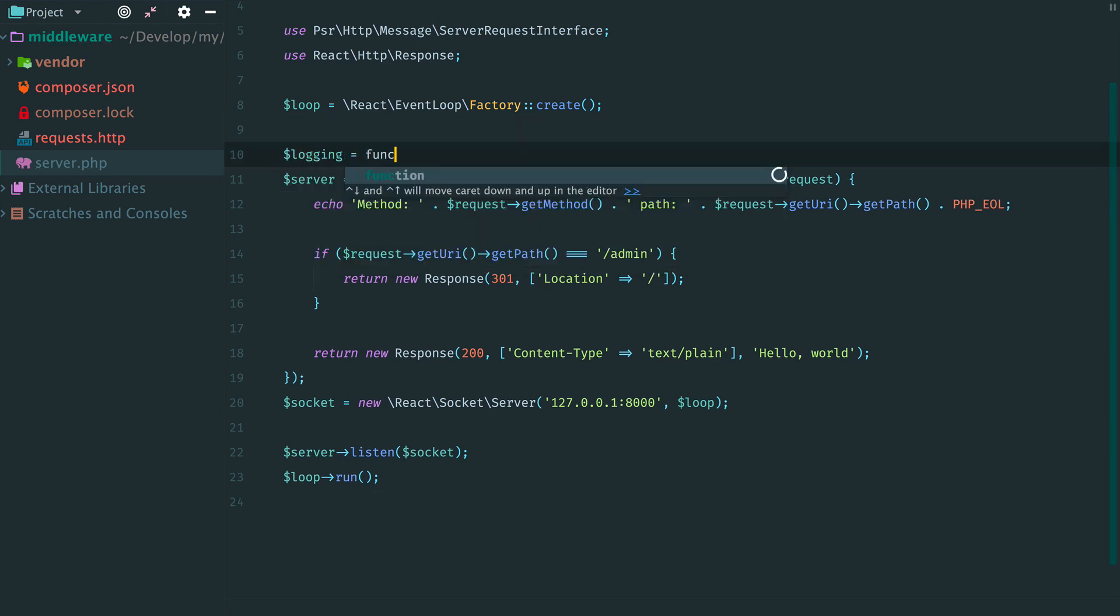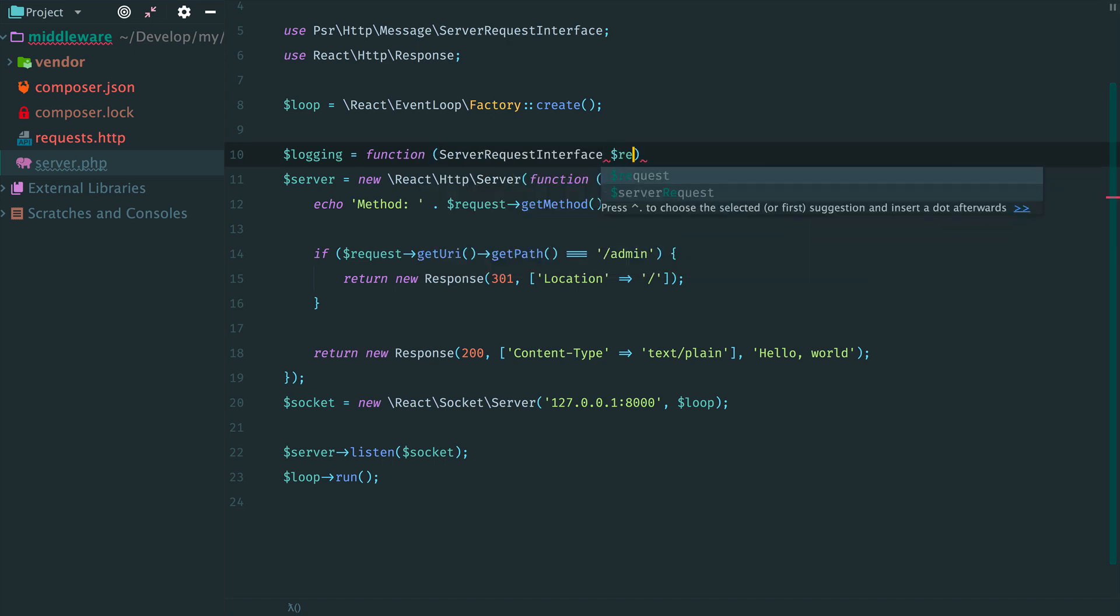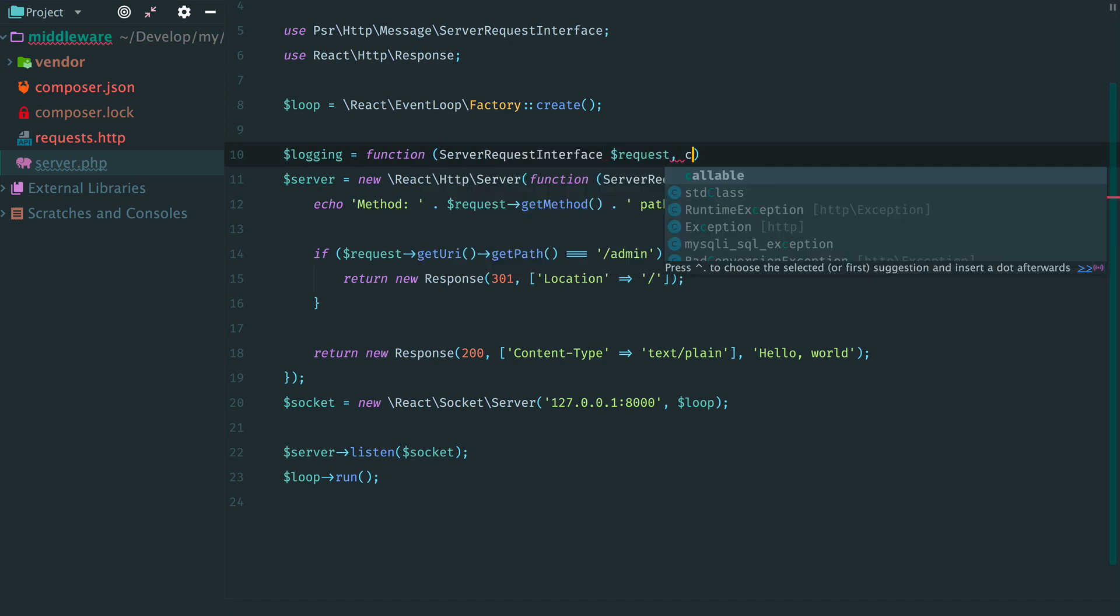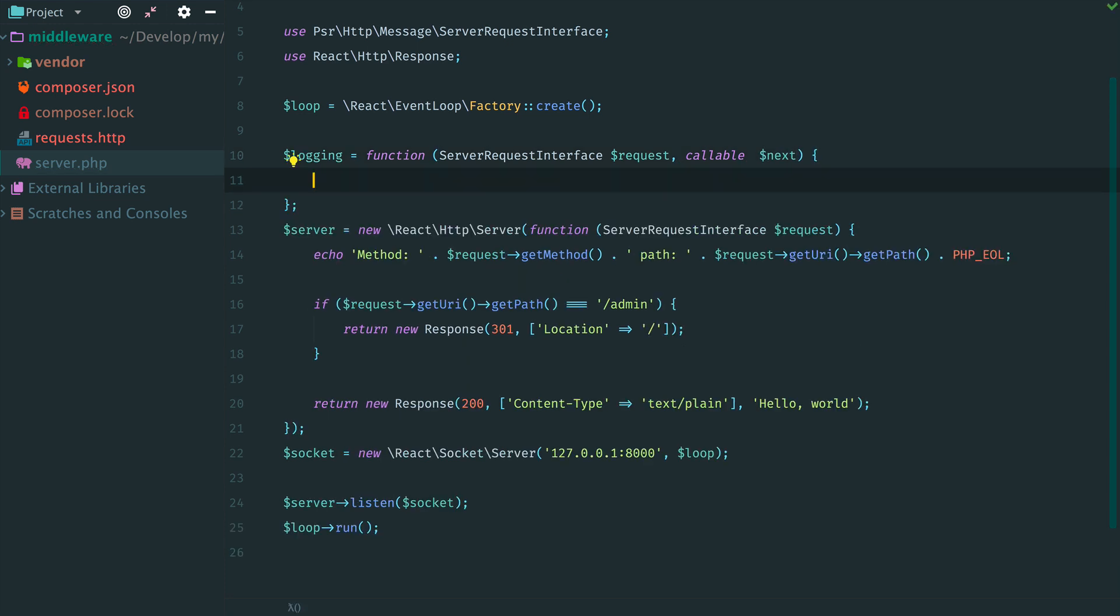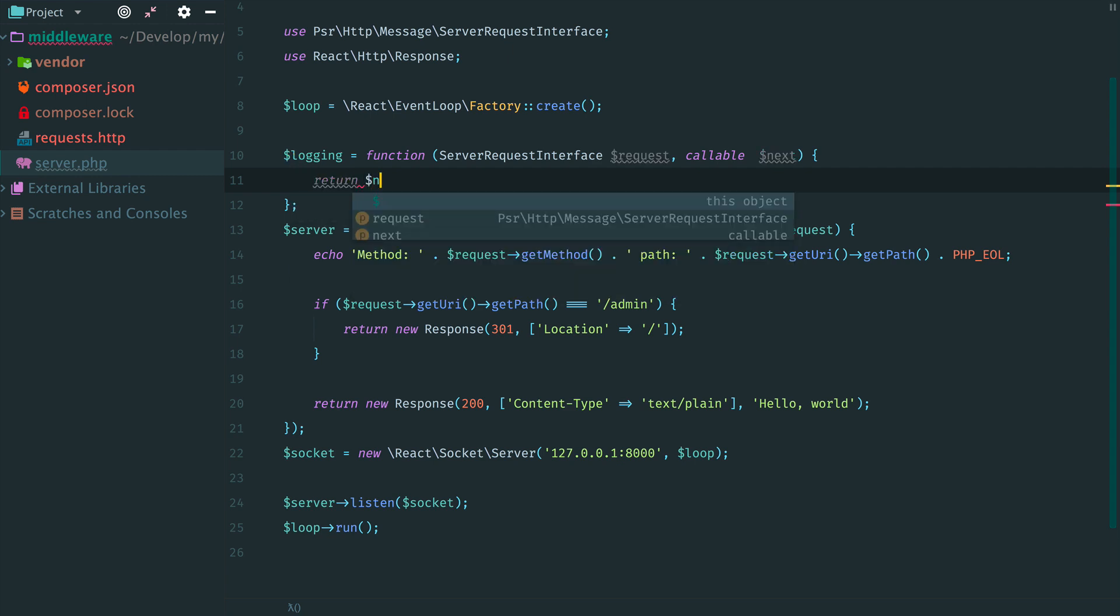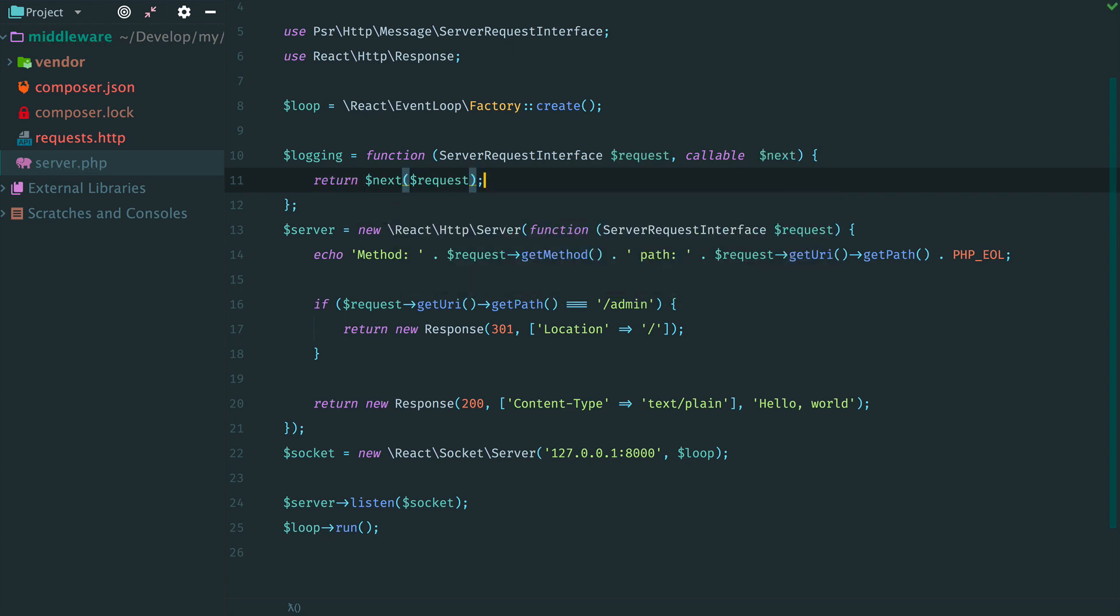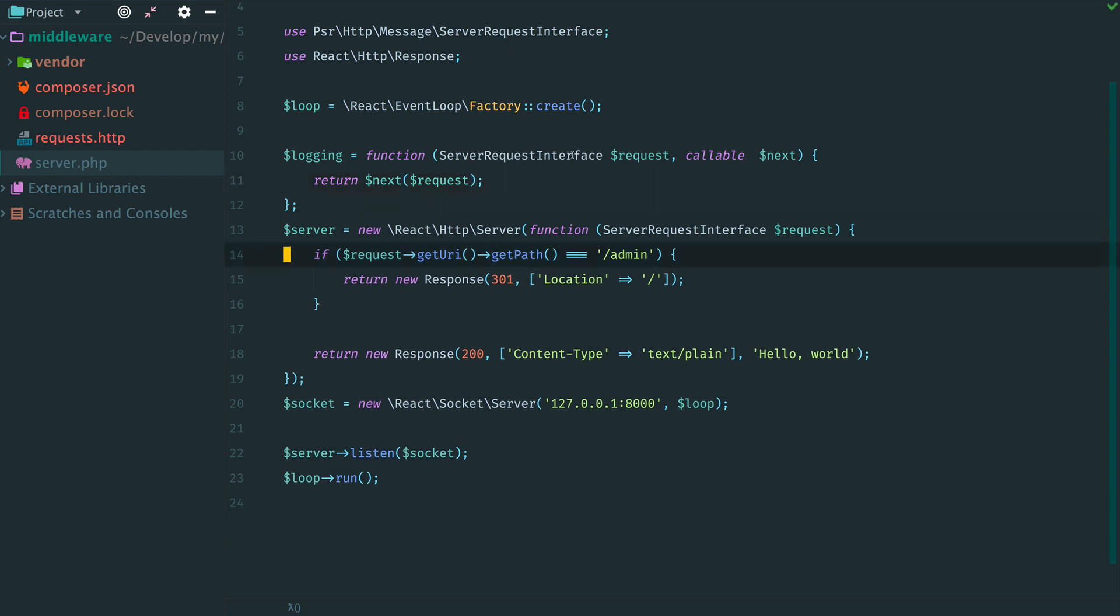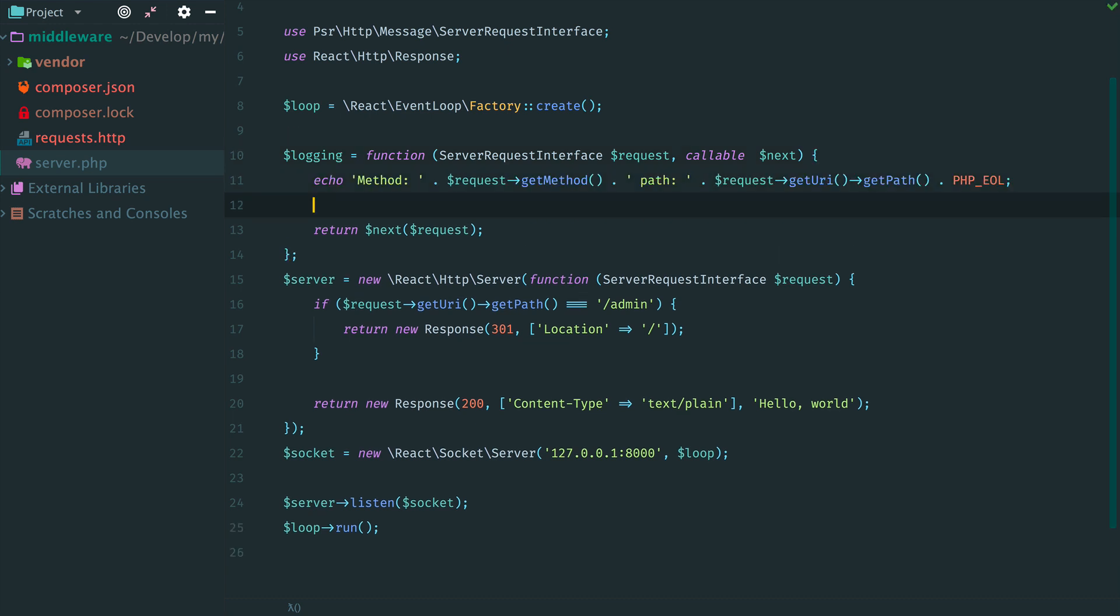To refresh in memory what is middleware: it is a callable, so it is a function. It accepts a request object and the next middleware. Inside the function we can either return a response or call the next middleware to continue chaining. And in case of logging, we would like to continue to the next middleware. And the last step is to move this line to a new middleware. Ok.